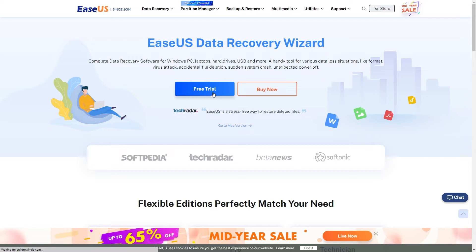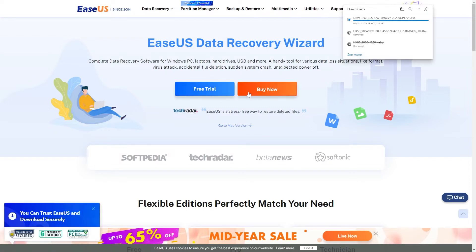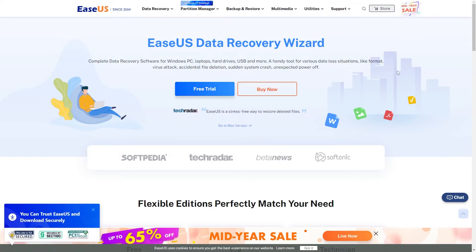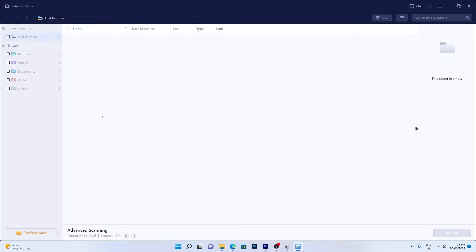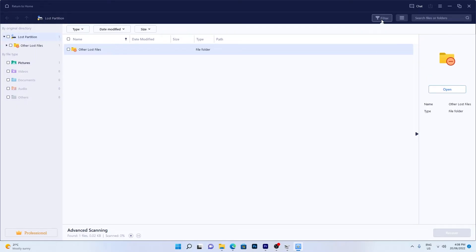Download the ESUS data recovery wizard linked in the video description and install it. Run the software and select the drive to be scanned. You can use the filter button or the search box to find specific files.